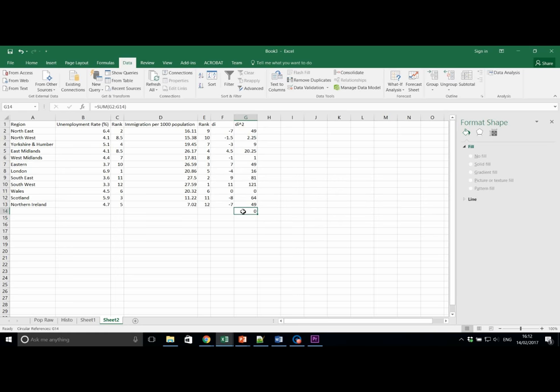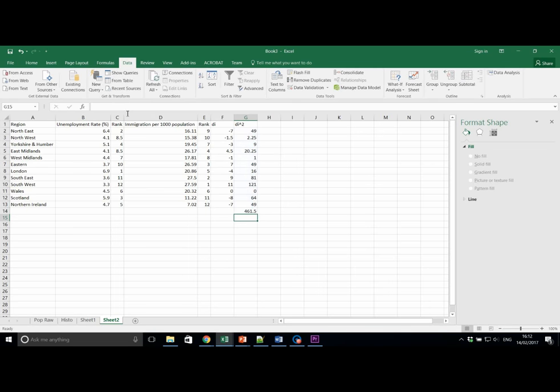Here, I made a mistake. I selected G14. We need to make sure that we select the correct range. And here we should get a value of 461.5. Let's make that bold by pressing Ctrl and B over the cell. To make it more obvious that that is separate from the data set. OK.